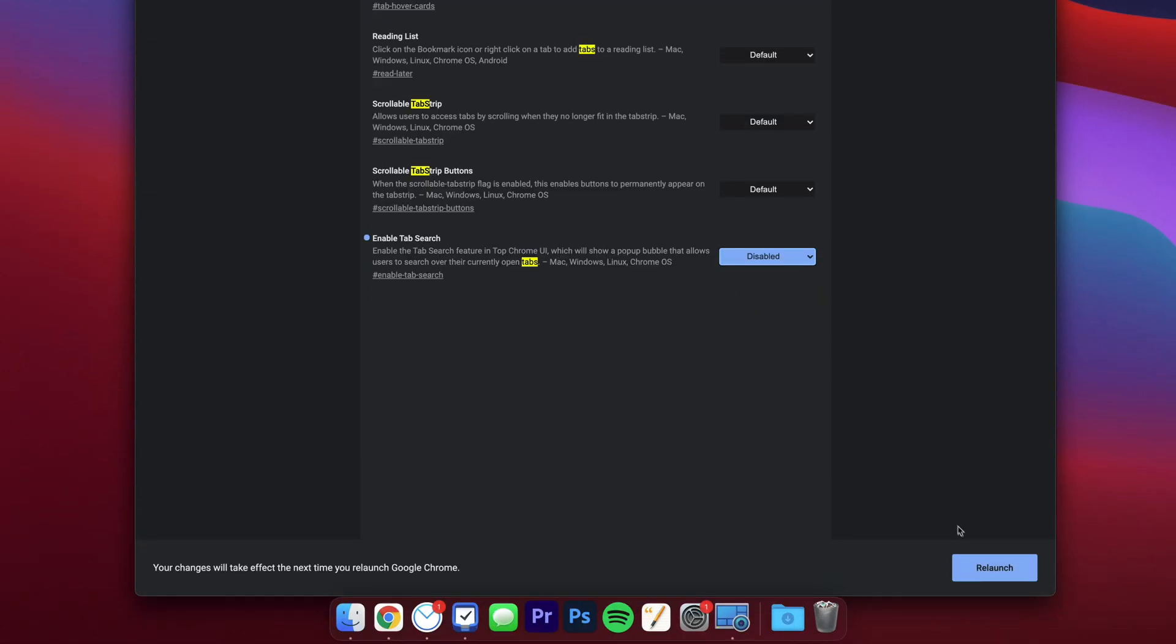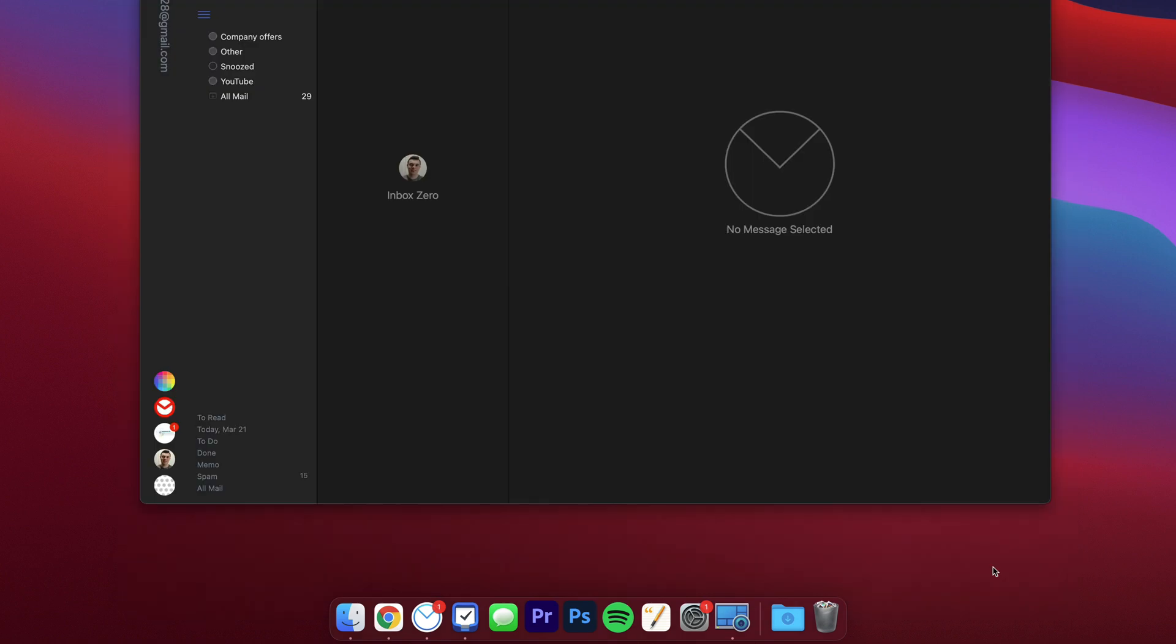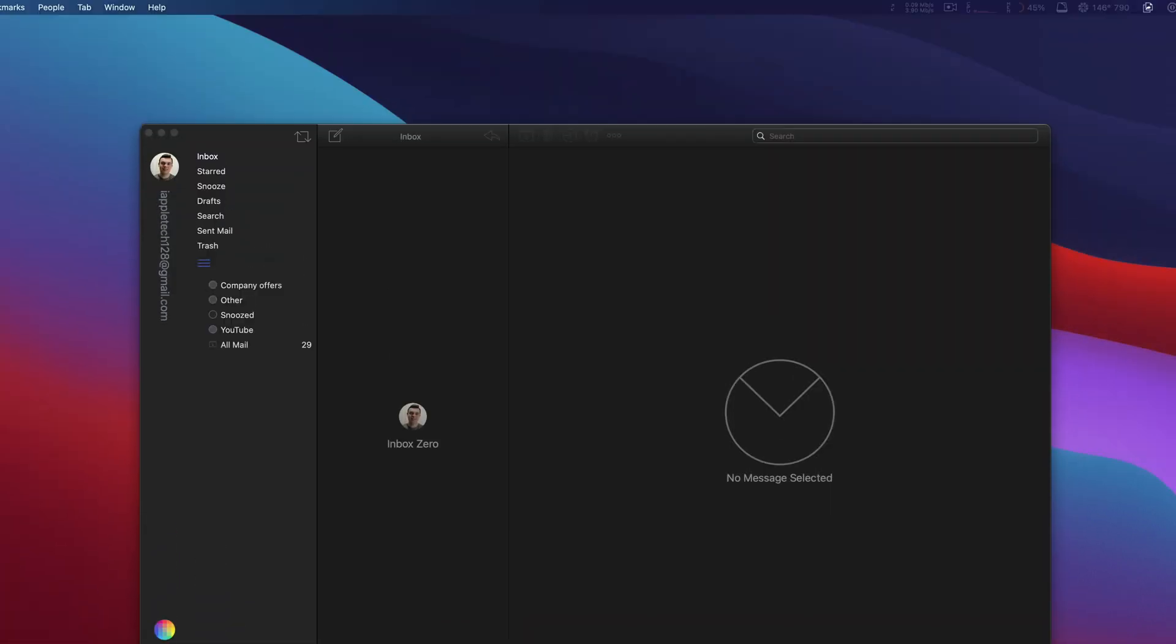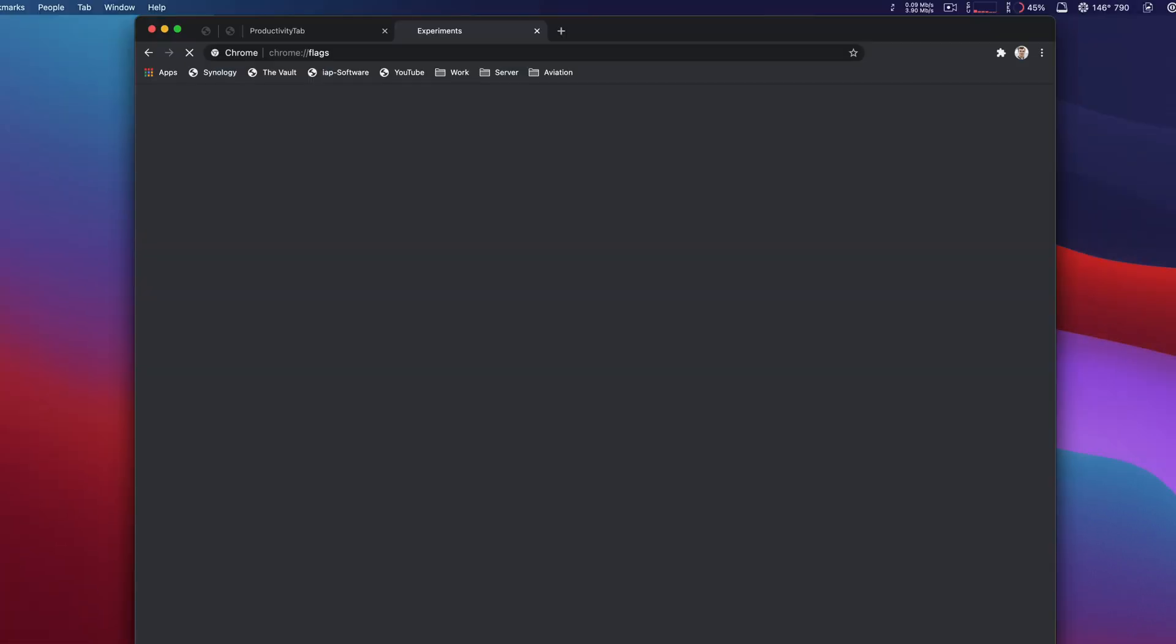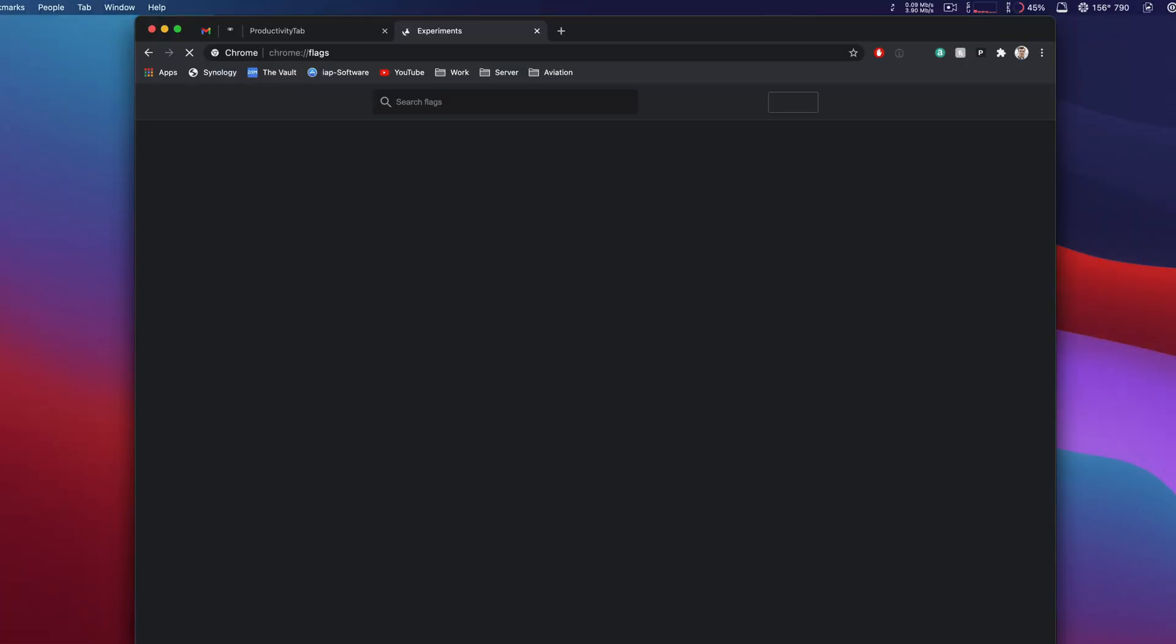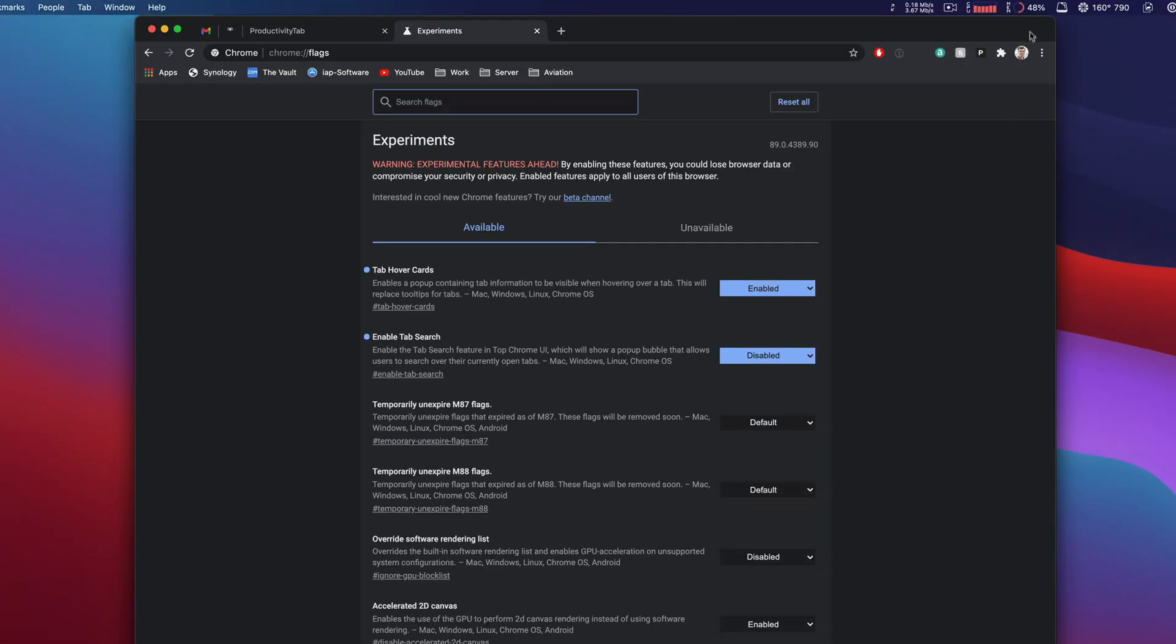We'll go ahead and relaunch Chrome, and once Chrome reopens we can see that up here in the top right that search bar is now gone. We have customized Chrome and made it to how we want it to. That's pretty awesome.